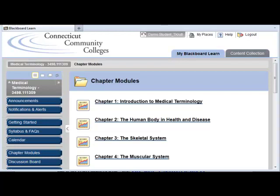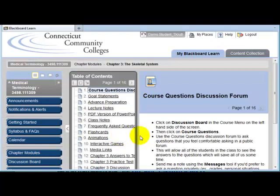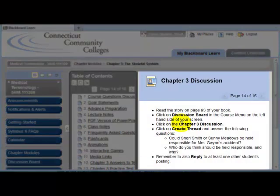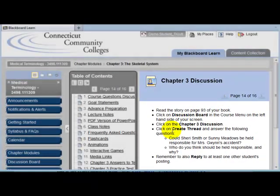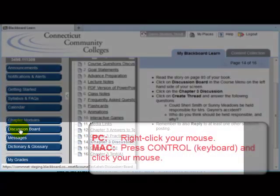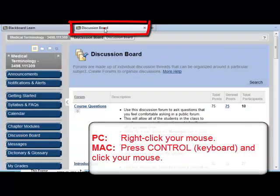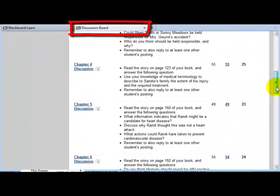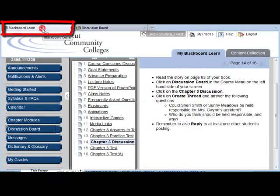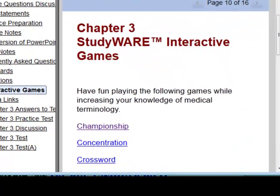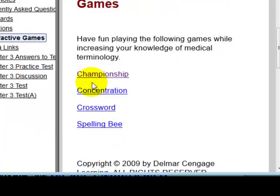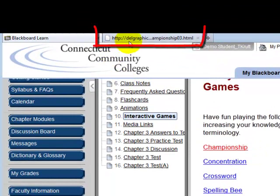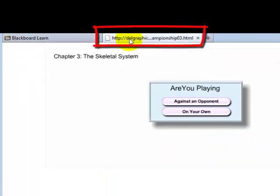Another helpful navigation tip, especially if you have a learning module open and don't want to leave it, is to right-click on a menu item to open a new tool. For example, if you're inside a learning module and see a note about participating in a discussion forum, right-click the menu item and select Open Link in a New Tab. This lets you navigate to the discussion board while keeping the learning module open in its original tab. You can also right-click on URLs or links to websites, opening them in a new tab while leaving the learning module open.